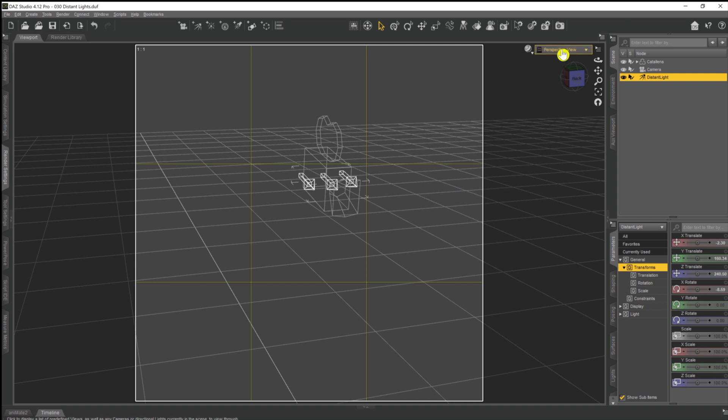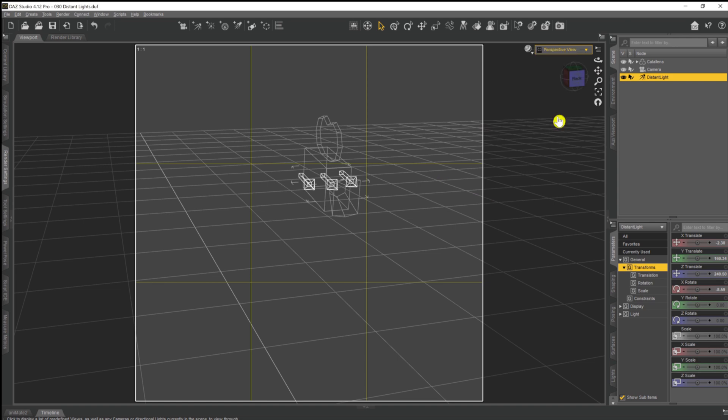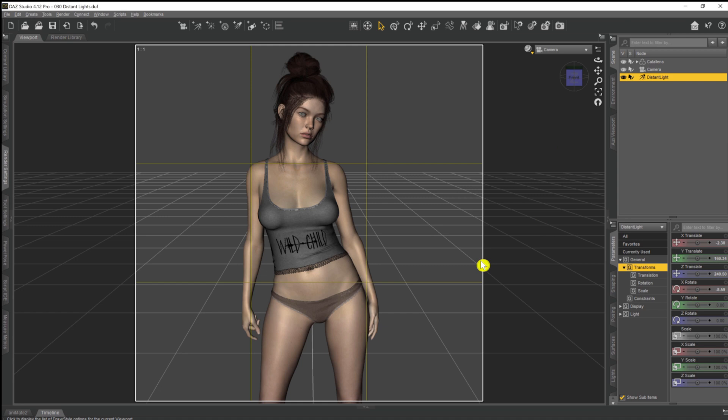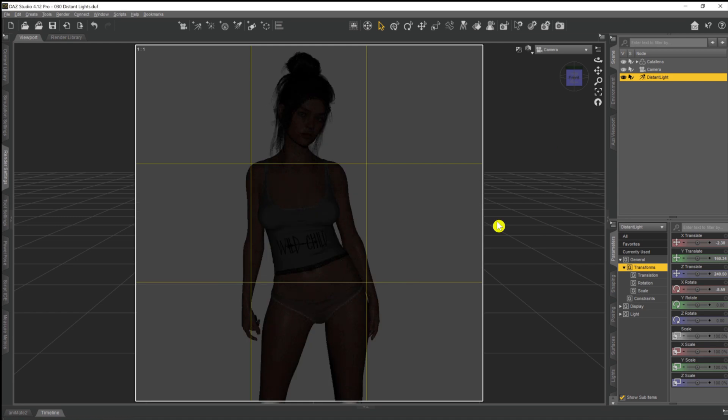So if we now come back to our camera and go back again into the Nvidia iRay, we get a very dimly lit model in our scene.